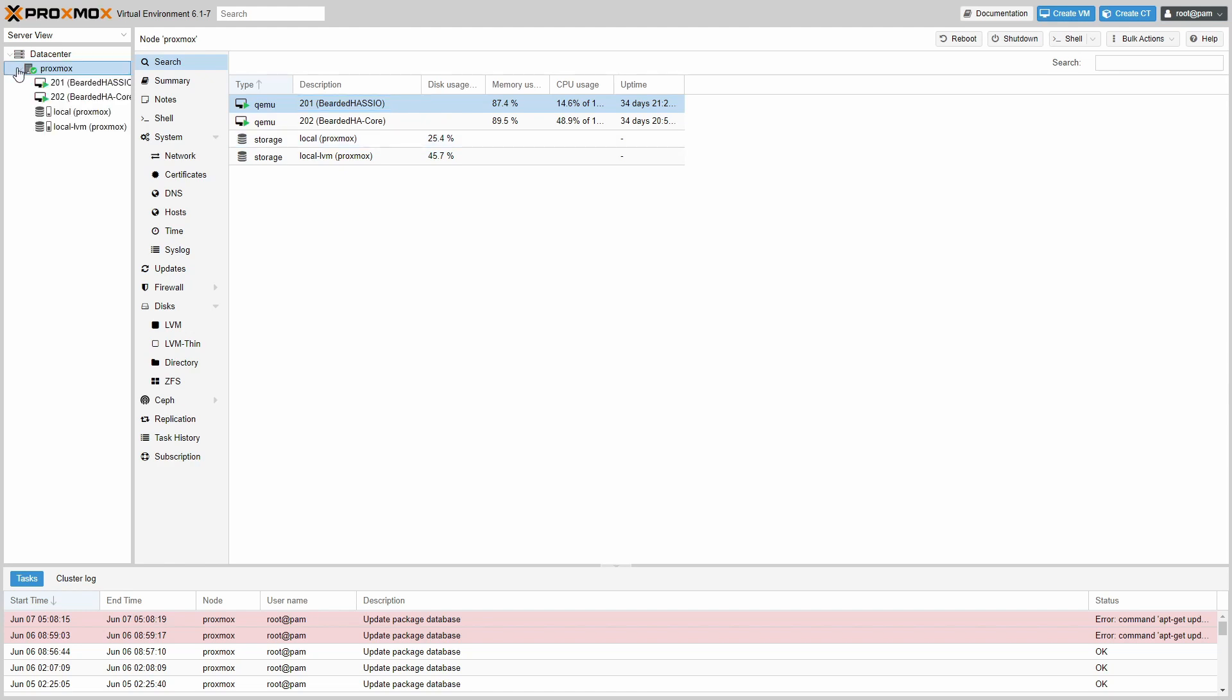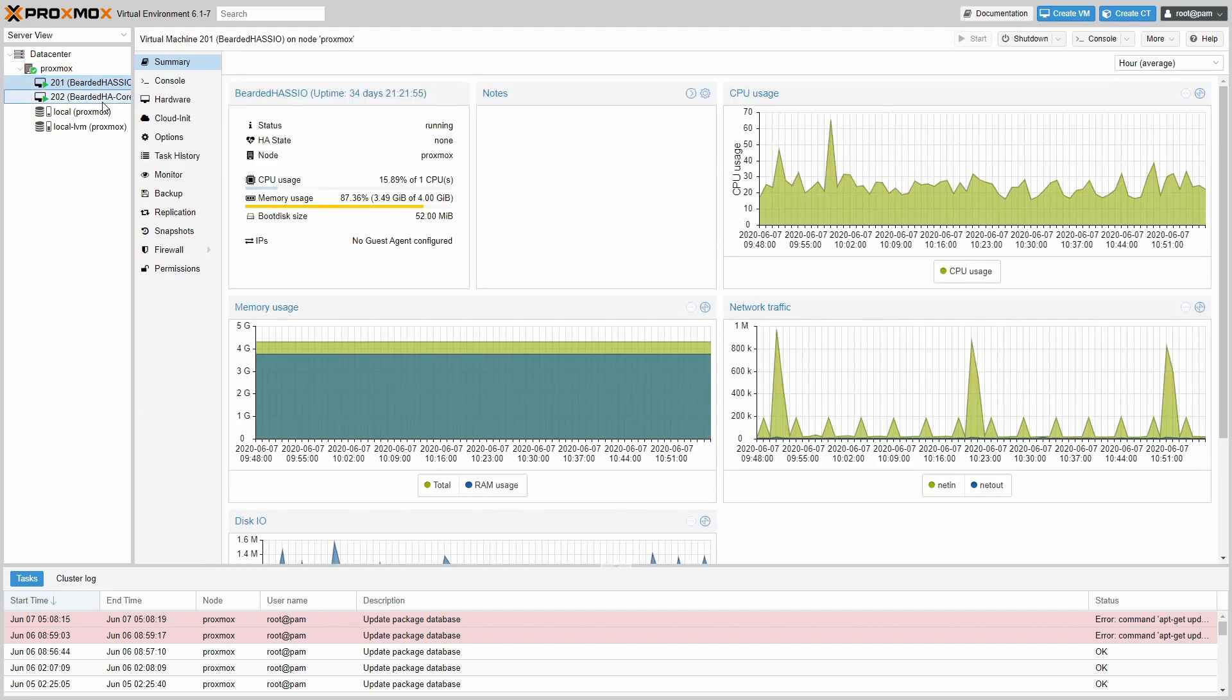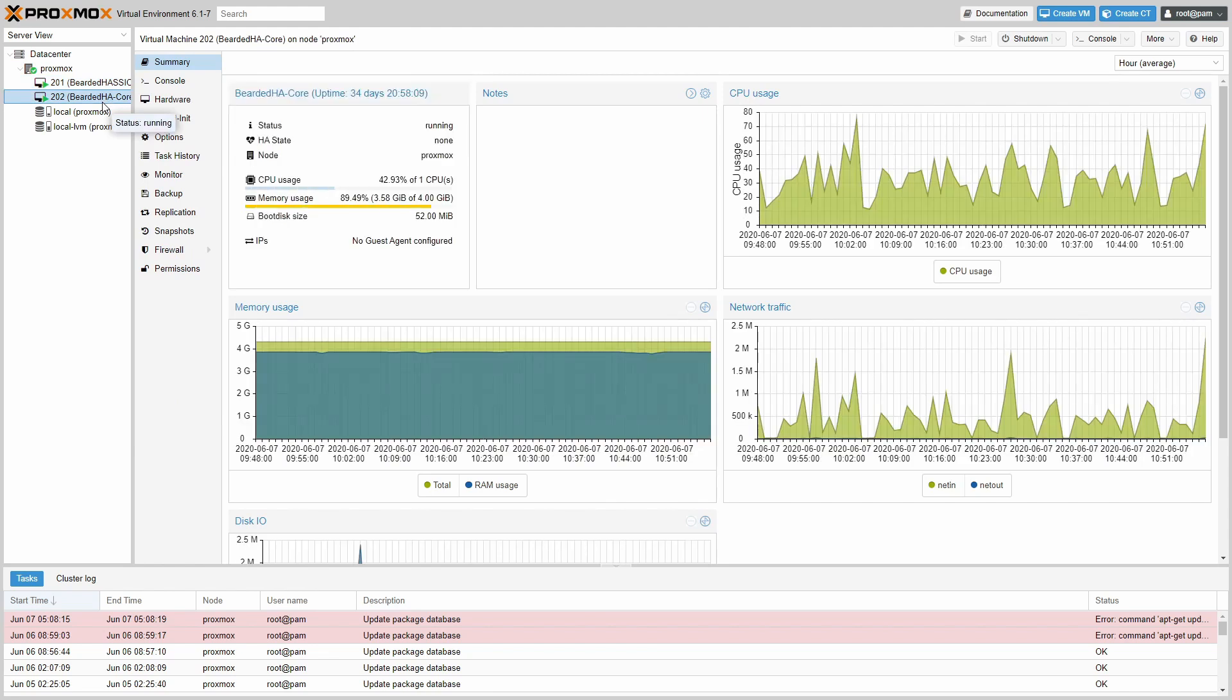Proxmox sensor allows you to track the status of your virtualization machines or containers. There is a difference between virtual machine and container, I will not be going into it. I myself am not using containers, I am just using VMs or virtual machines. As you can see, here I have two of them. Let's now proceed with the integration of Proxmox VE sensor.